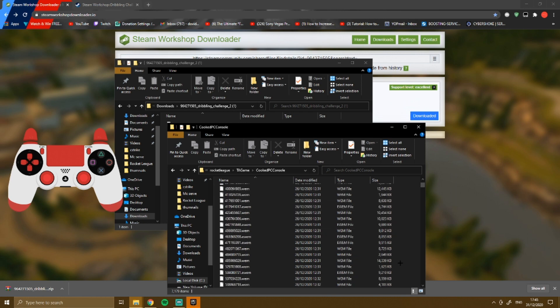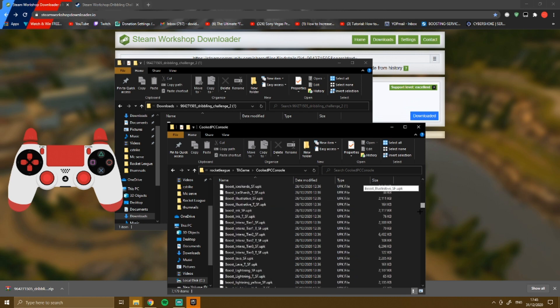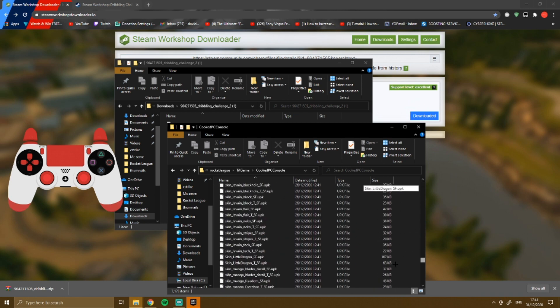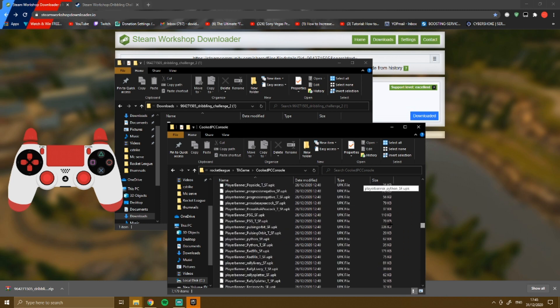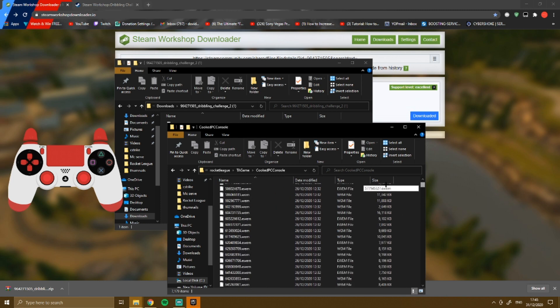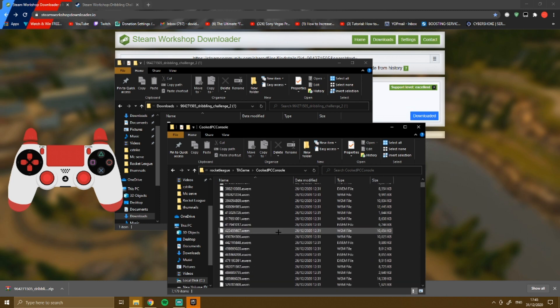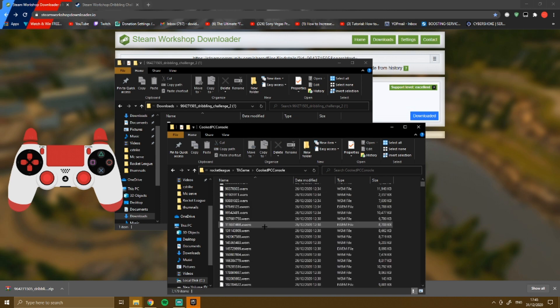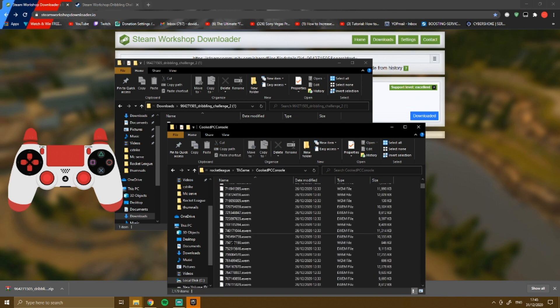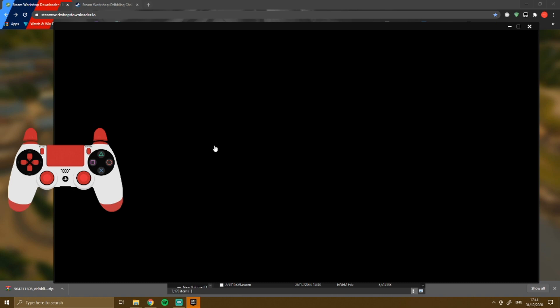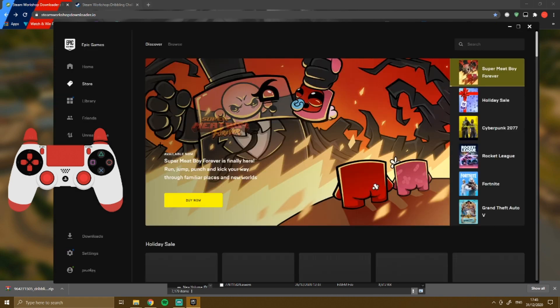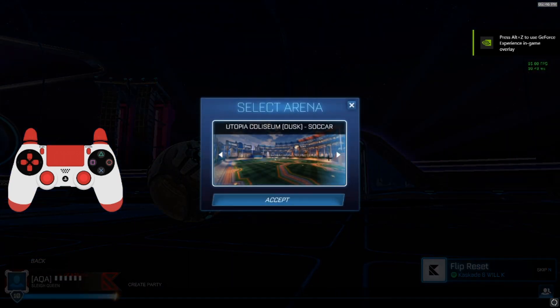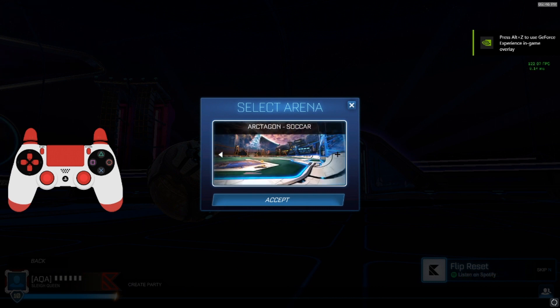Here's the list of maps, basically everything like the maps and all that. What you want to do is find a map that you don't use. So I'm in Rocket League, go to training, freeplay, and find a map that you don't use at all.